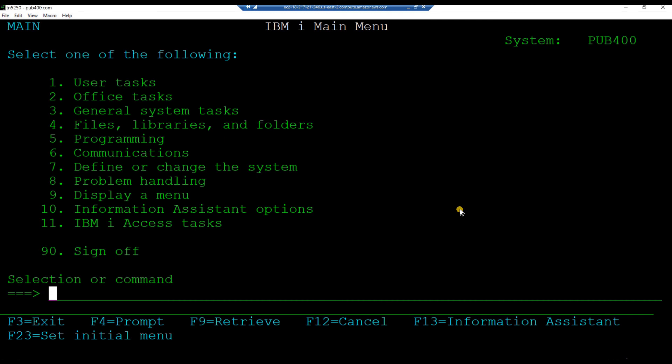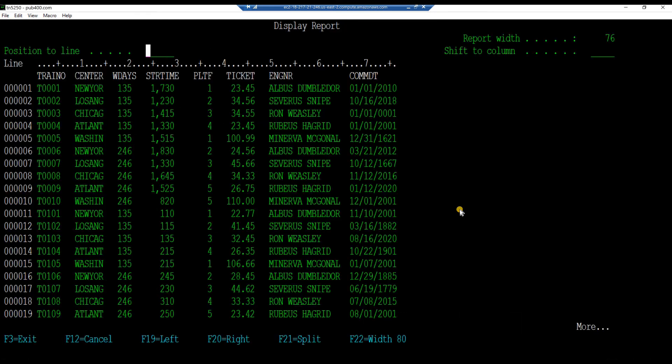Let's see what data is in the underlying physical file train set. Key in the command run query star n your project library slash train set. And hit enter.